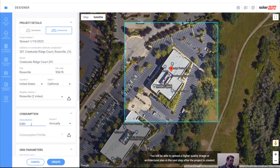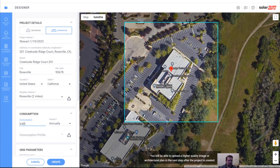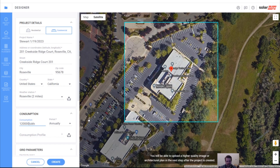The consumption will help us calculate the levelized cost of energy. If you have actual green button data, you can upload it — the hourly data for the year. Otherwise I'm going to make some quick assumptions to get through the design. I'm going to say that this building uses 120,000 kilowatt hours annually. That seems probably pretty low for a building of this size, but that's what I'm going to pick.